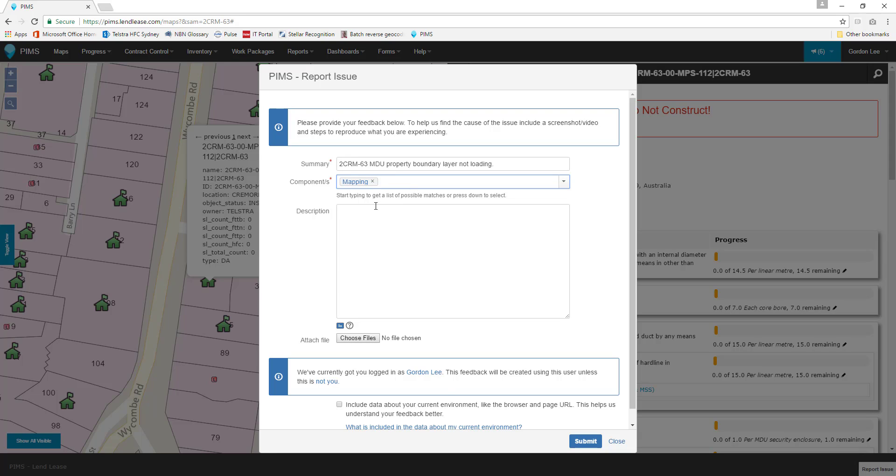Below the Components section is the Description box. Here is where we add more key details to help support and development teams understand our problem and provide us with the best possible feedback and assistance. To help support identify what's gone wrong, we need to help them recreate the problem we are experiencing.